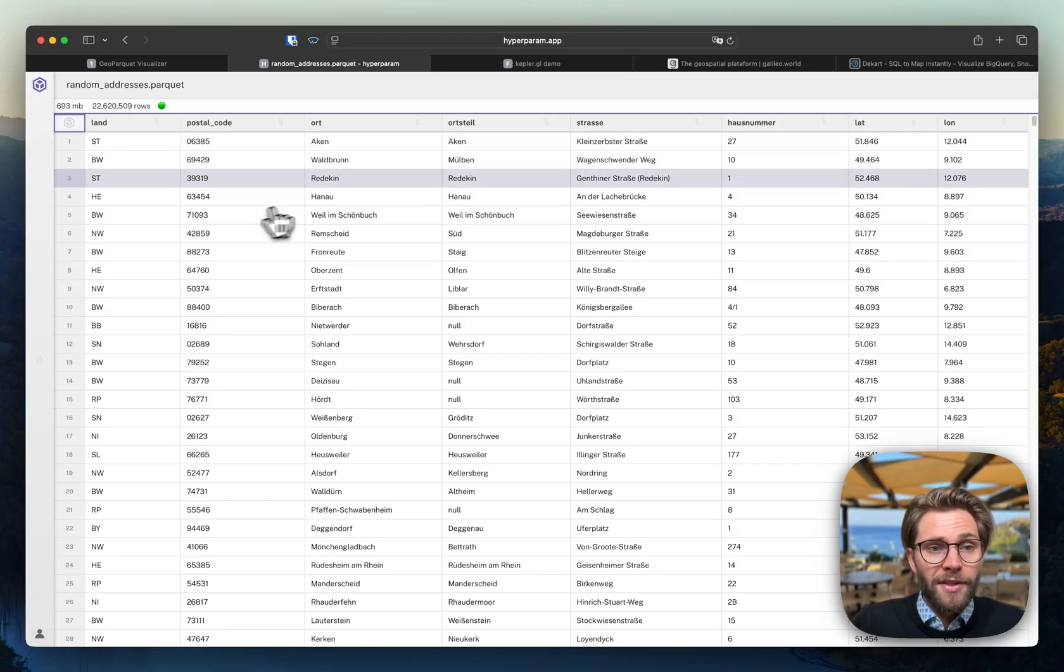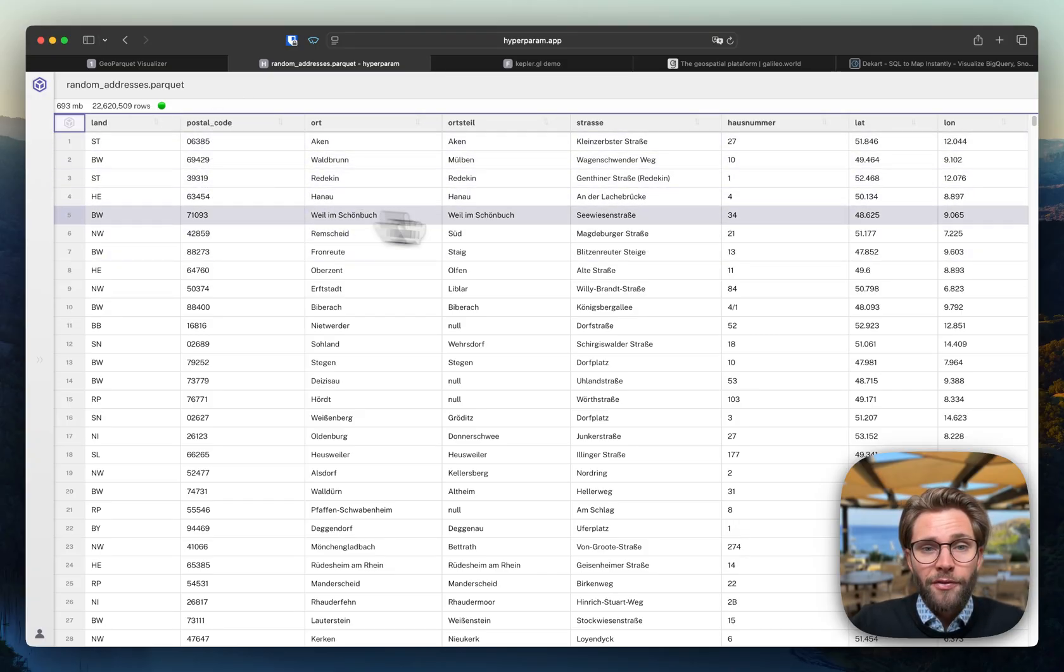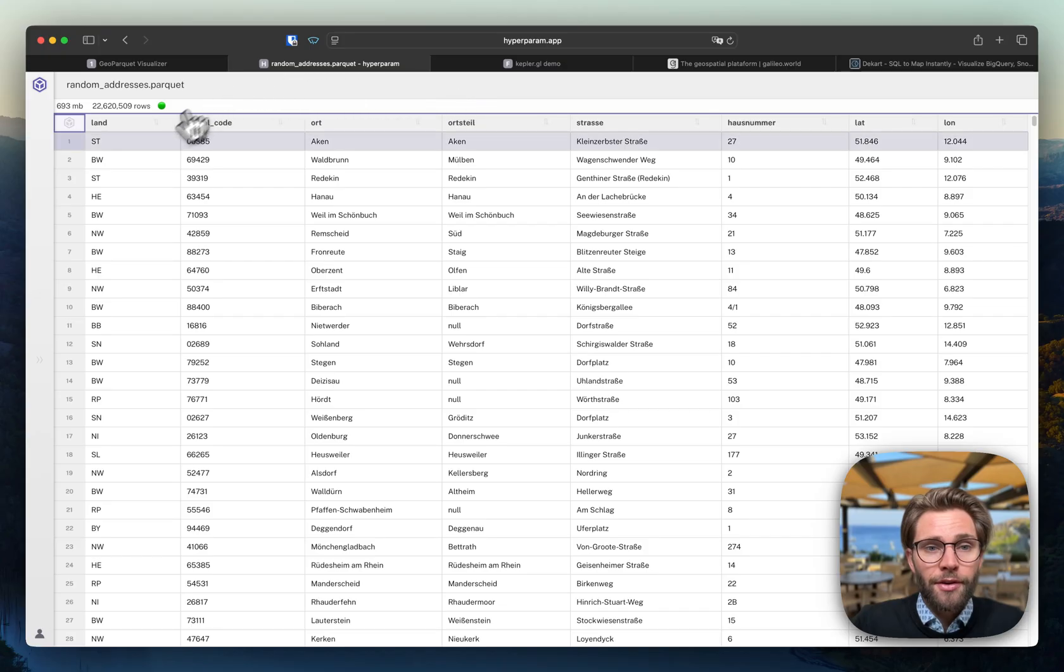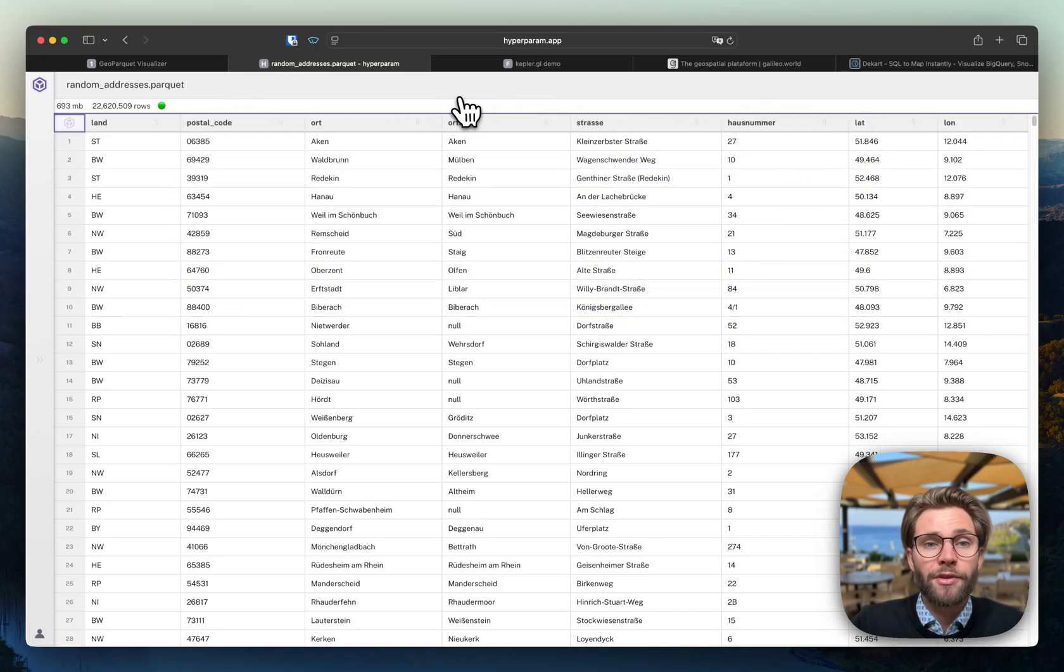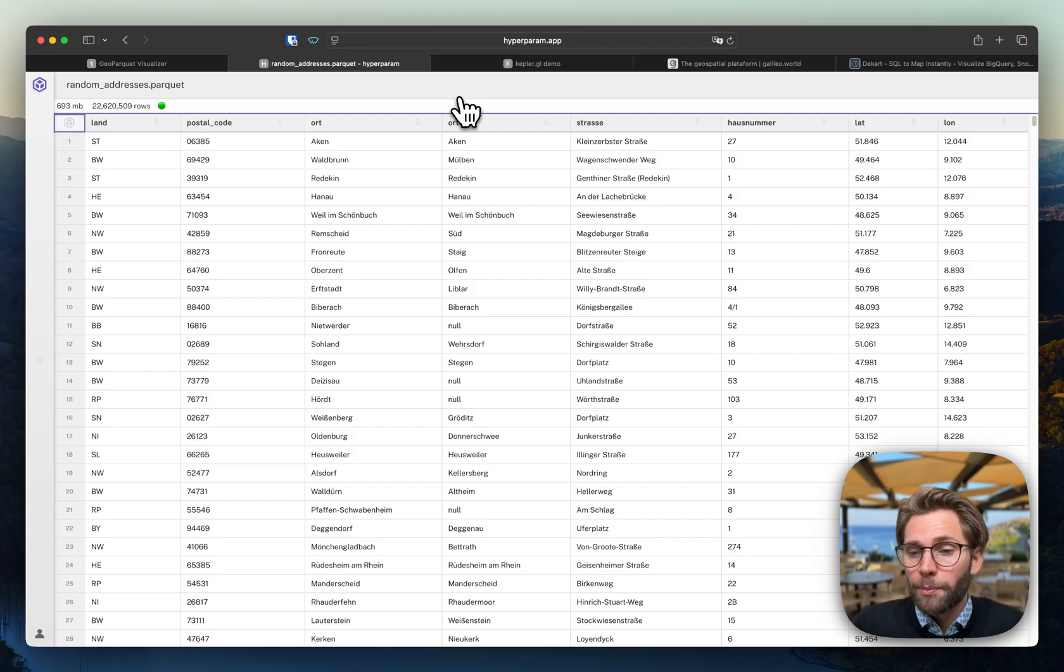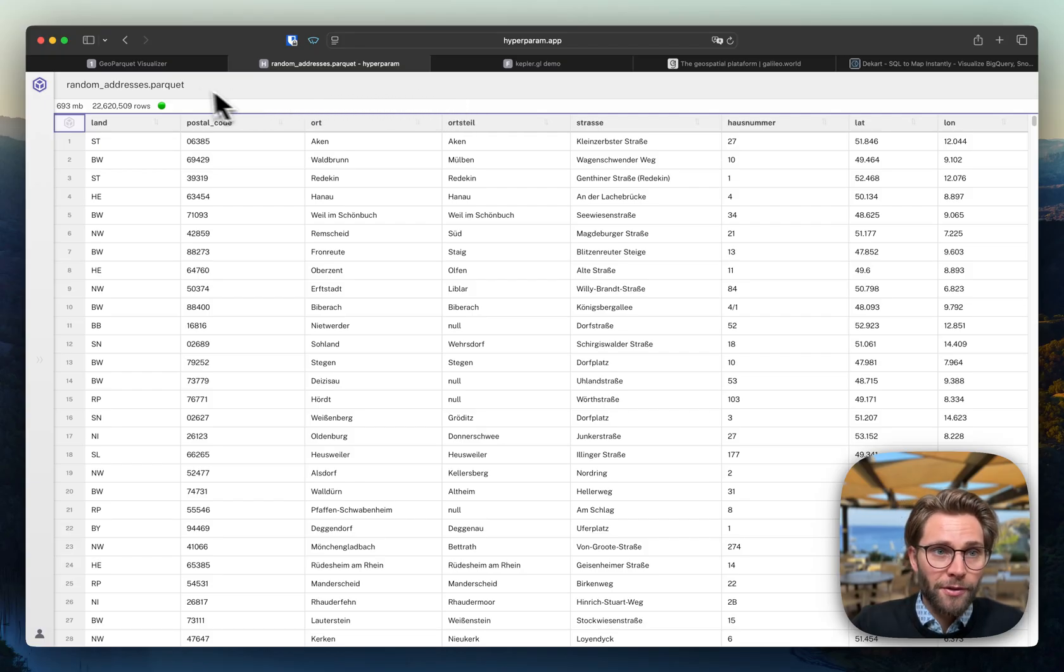So talking about the sample data, we have nothing special here, just some address data and some lat long. So we don't have a GeoParquet file here, but it's a normal parquet file. Nothing special.